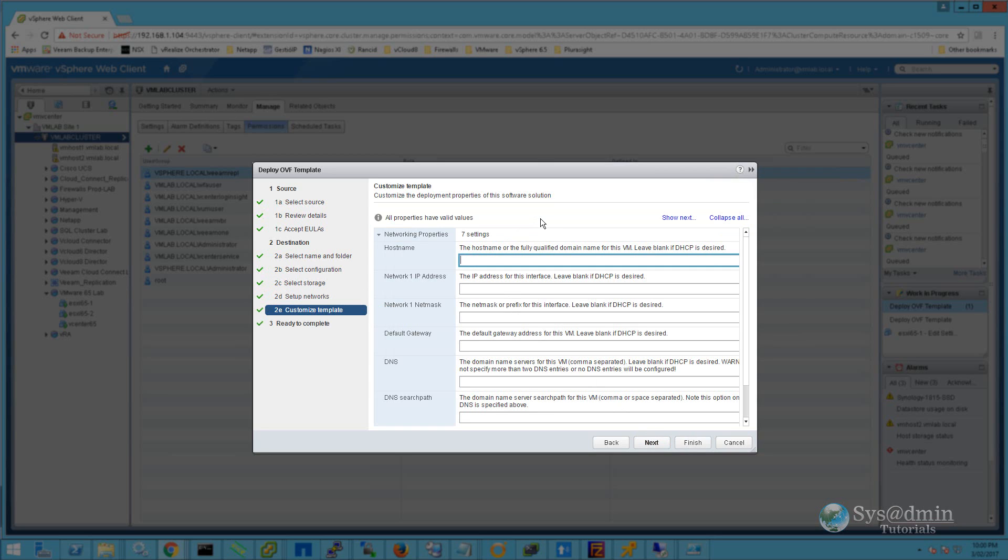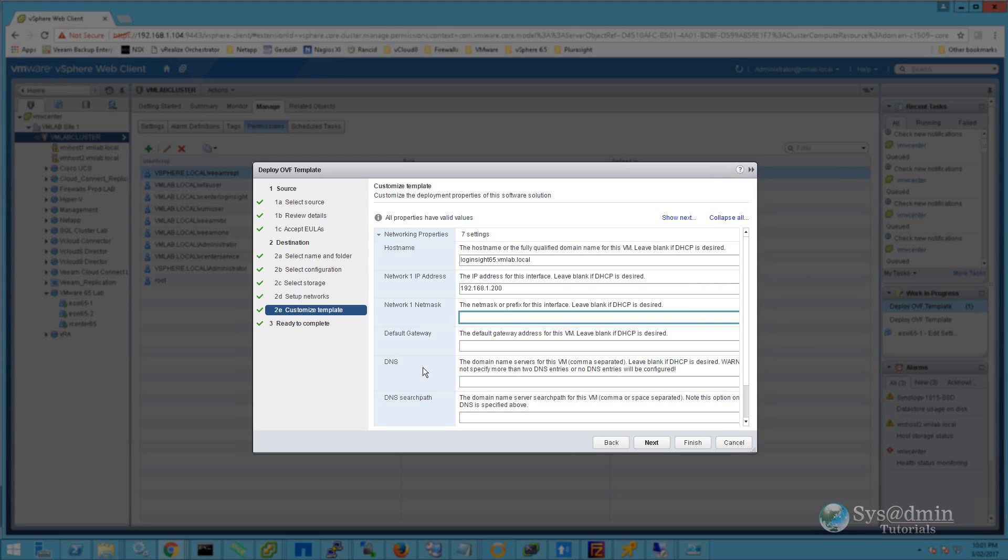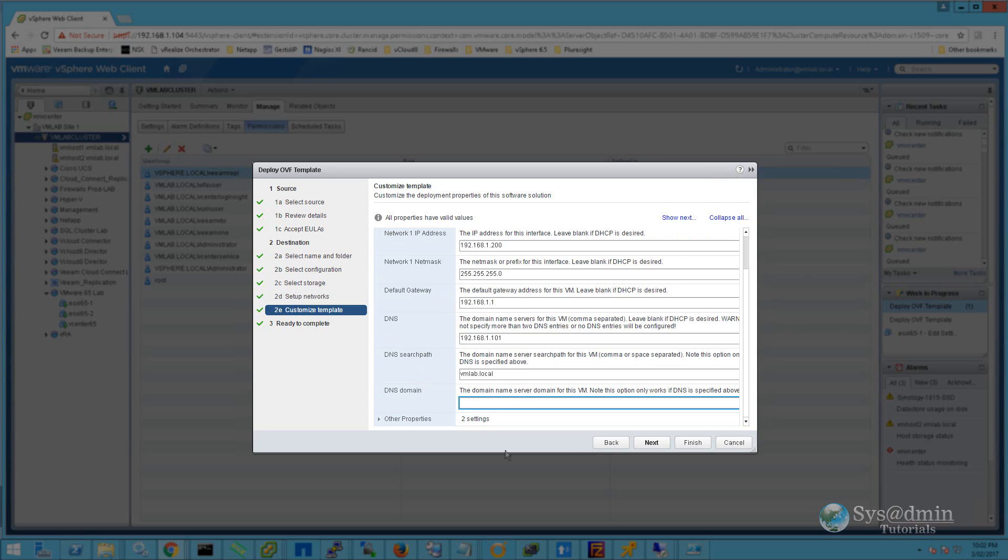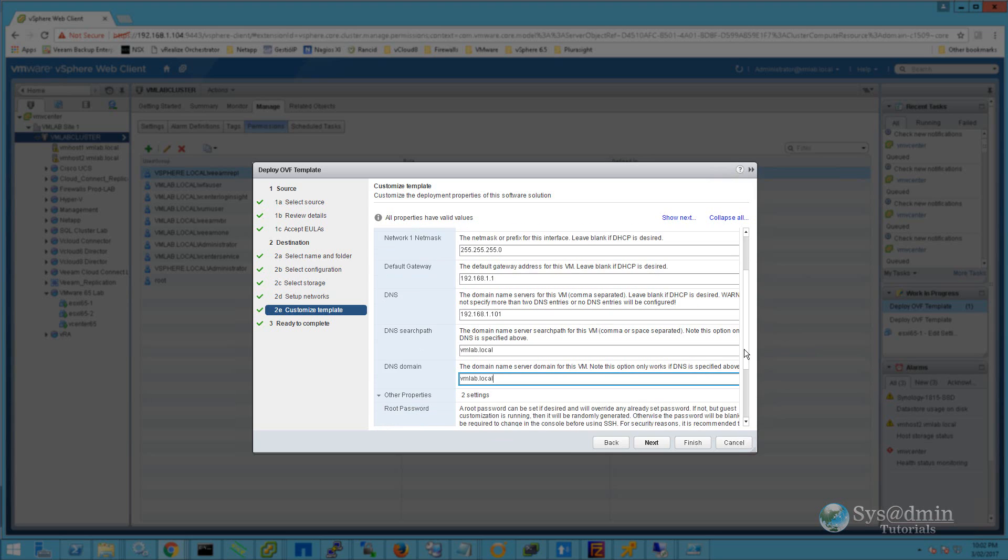I'll enter in the hostname that I'm going to be using for the virtual appliance, which is loginsight65.vmlab.local. The IP address is 192.168.1.200. Network mask is /24 or 255.255.255.0. My default gateway is 192.168.1.1. My DNS server is 192.168.1.101, and the DNS search path will be vmlab.local. The DNS domain will also be vmlab.local. We'll just expand Other Properties here and scroll down.